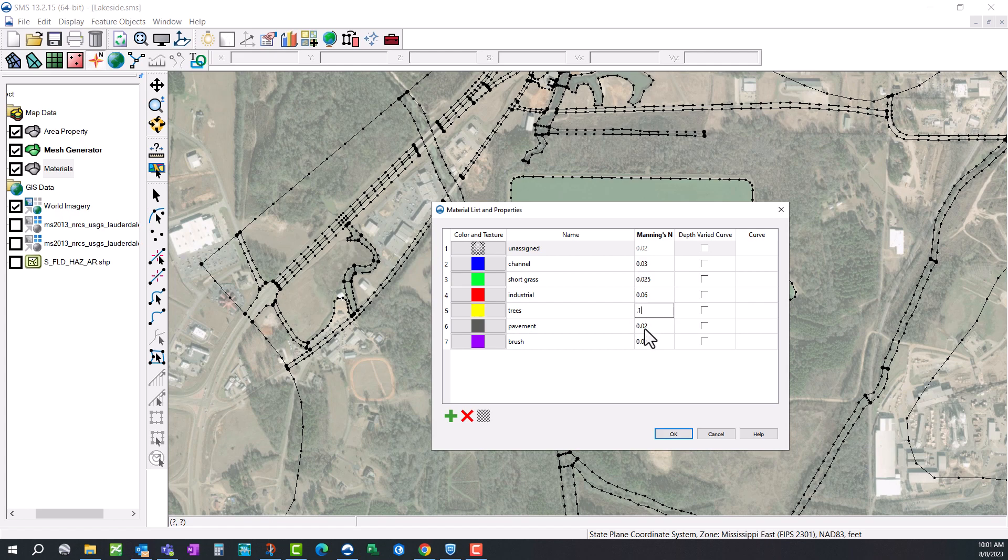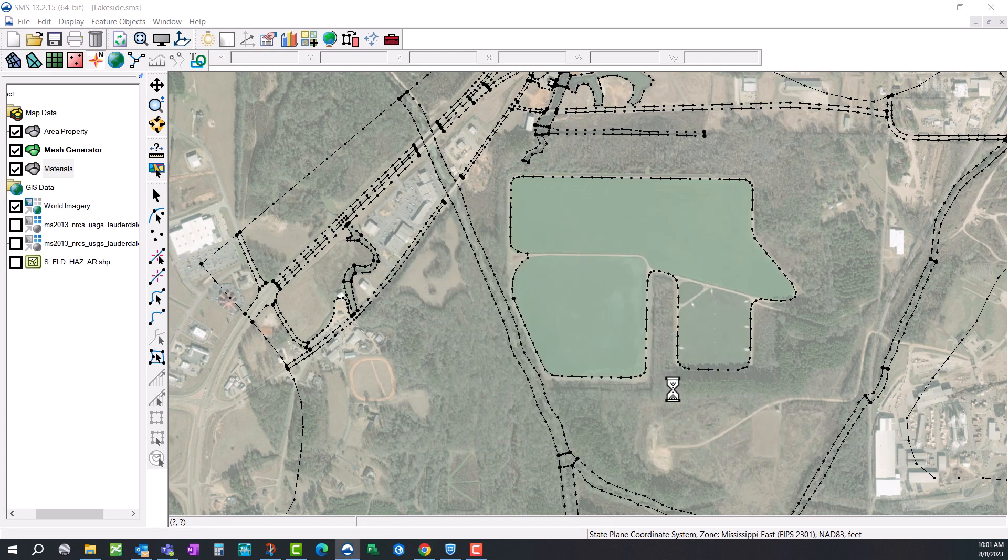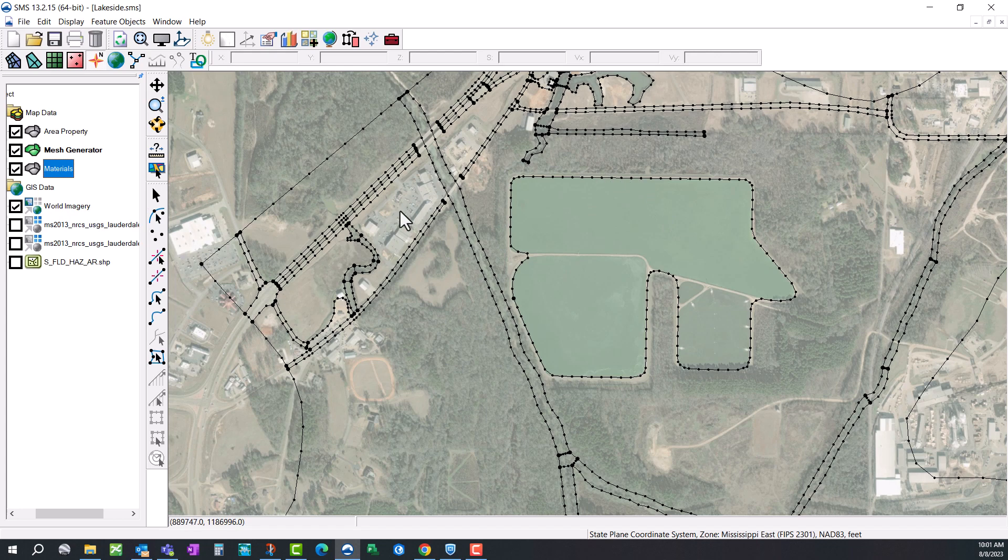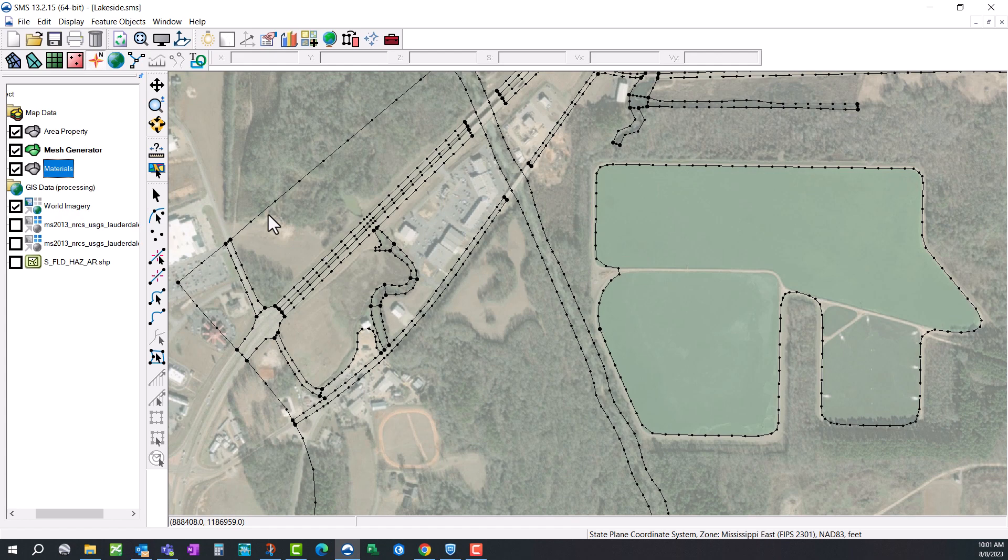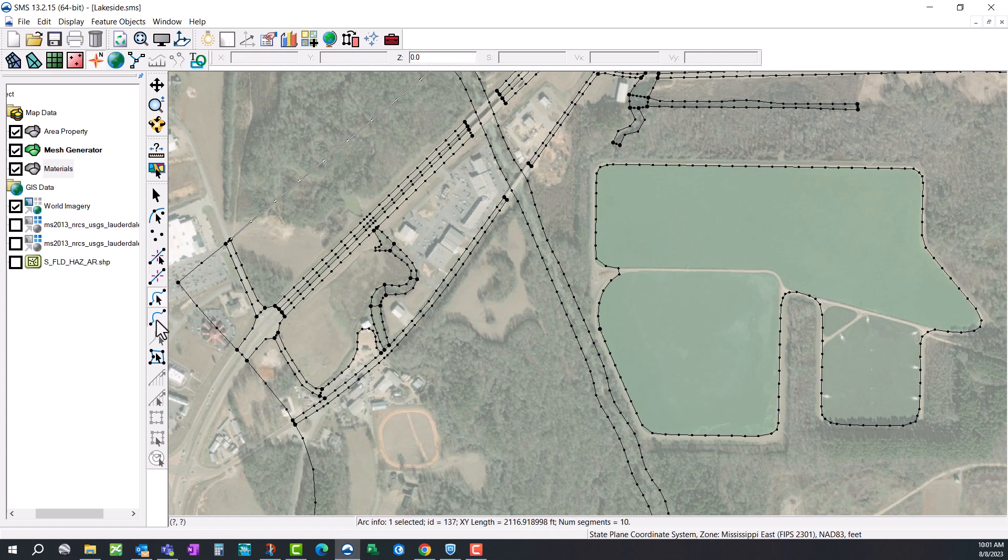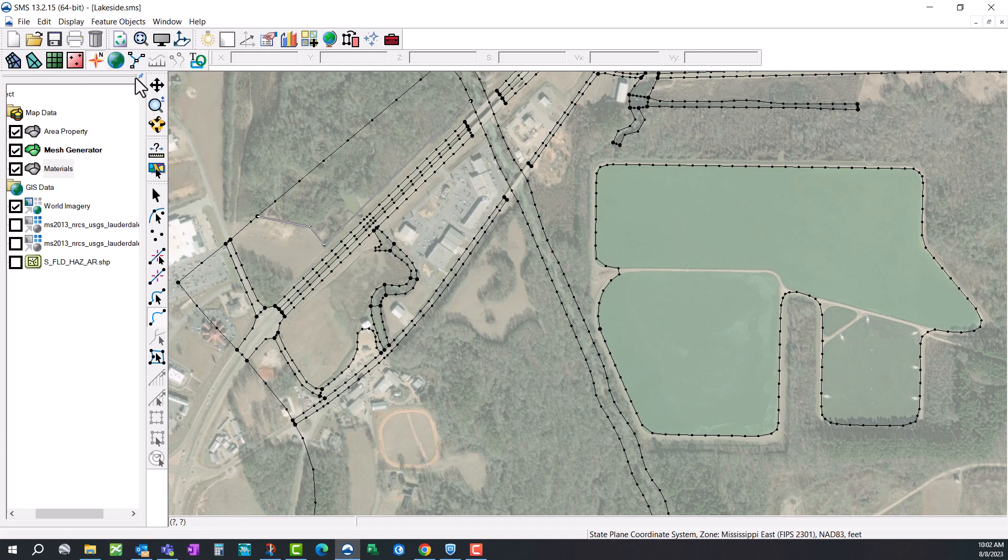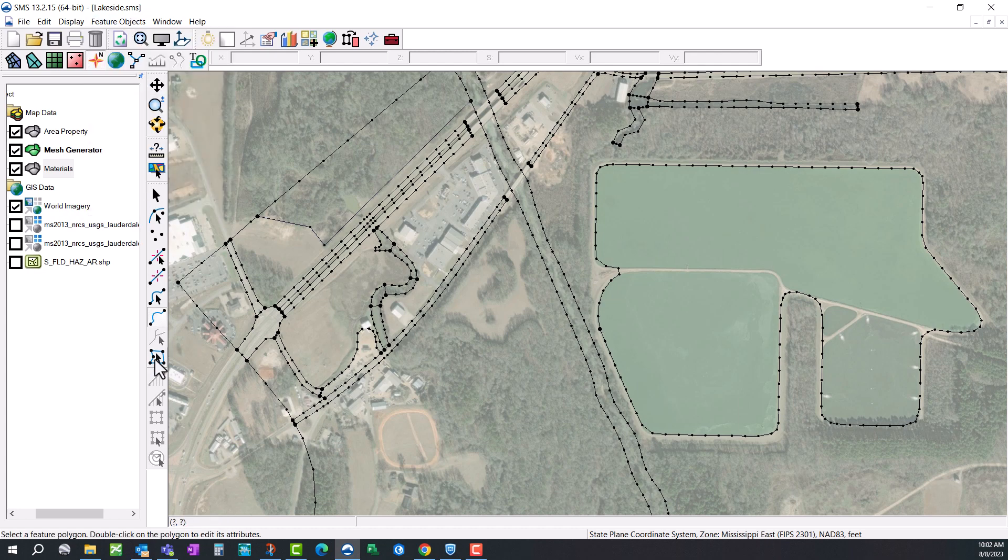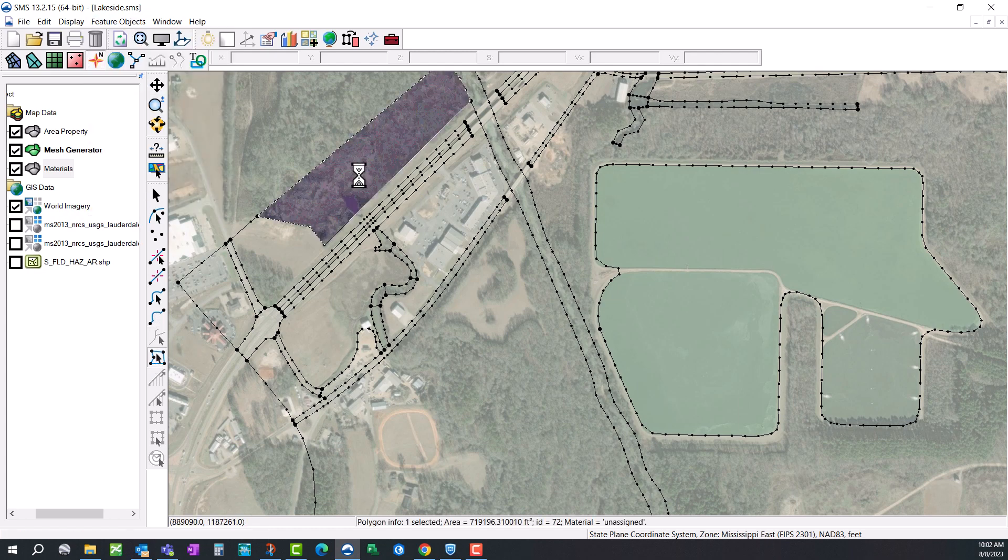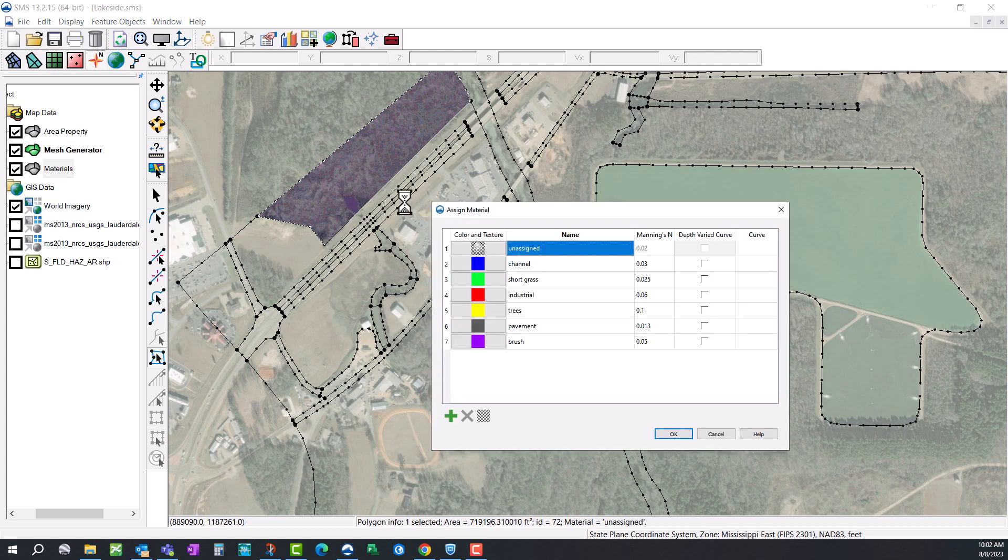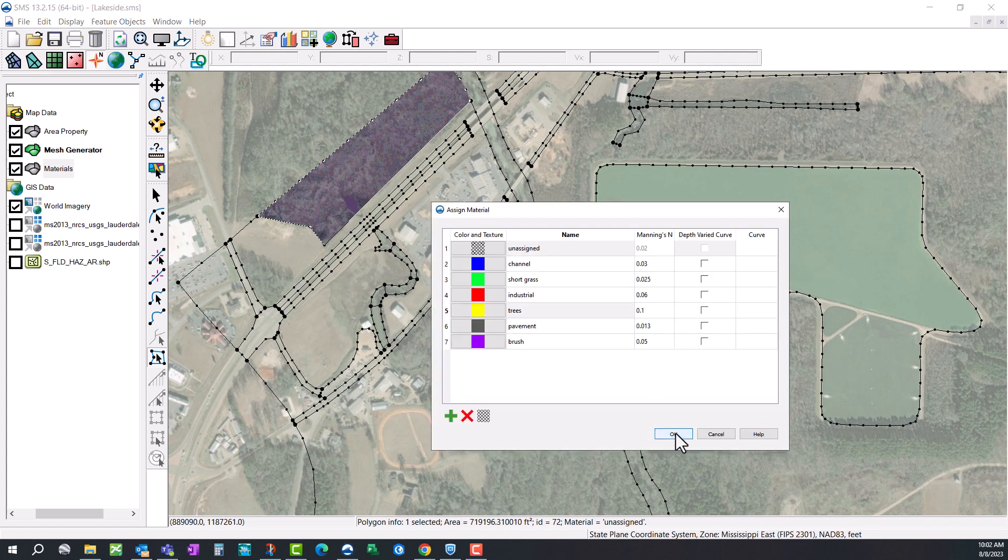We need to define our n values for each one of these zones. After we do that, we're going to have to define the zones themselves. Zoom in on an area that you want to work in and then grab your Create Feature Arc tool. You're just going to trace, for example, this tree line. After you do that, you can go to Feature Objects, Build Polygons, and then you can select this polygon, double-click it, and then assign it whatever you would like.